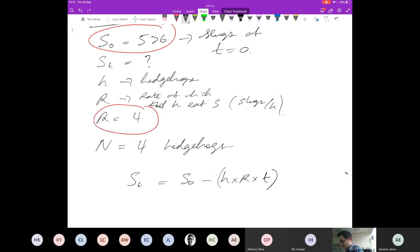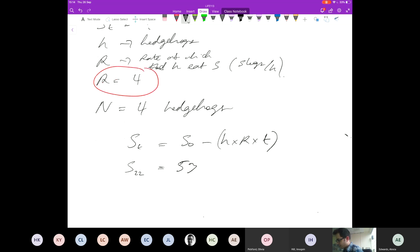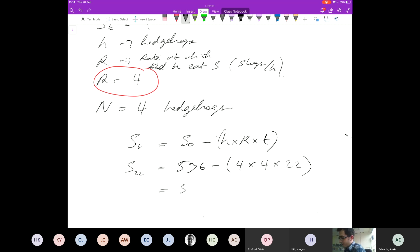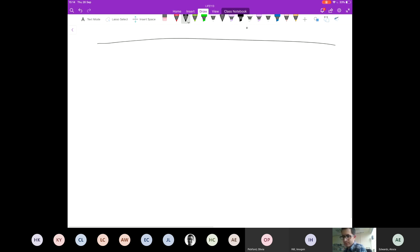If we plug these numbers in: S after 22 hours is equal to 536 minus the number of hedgehogs times the rate at which they eat slugs per hour, multiplied by the time. If you plug all of that into a calculator — I get 184. So the answer is 184 slugs. Brilliant, question 1.3.